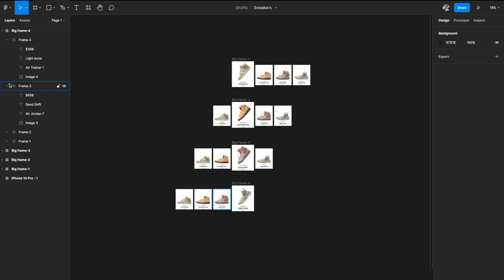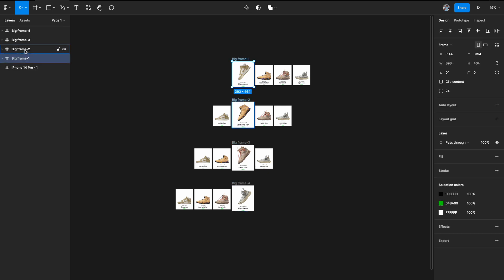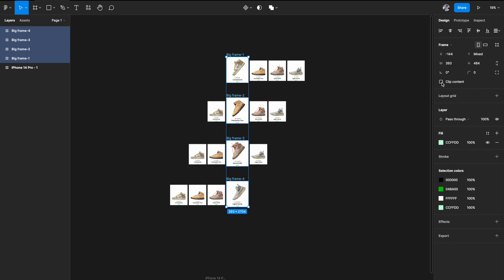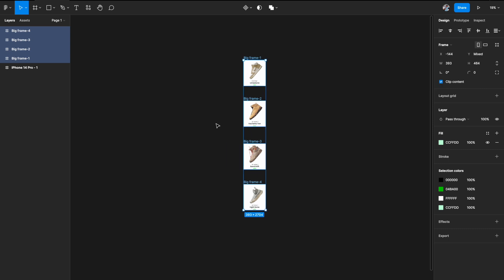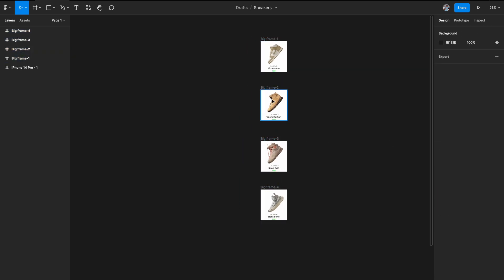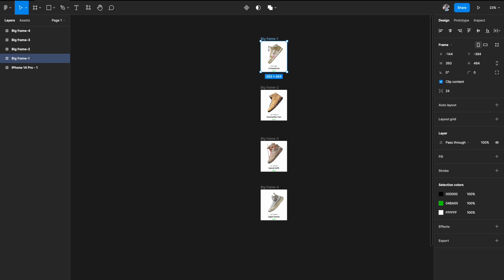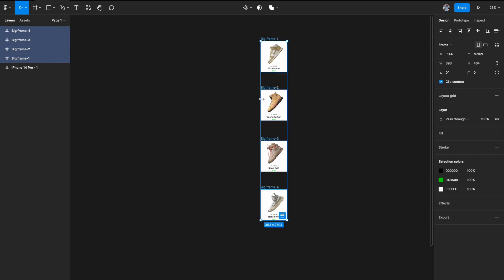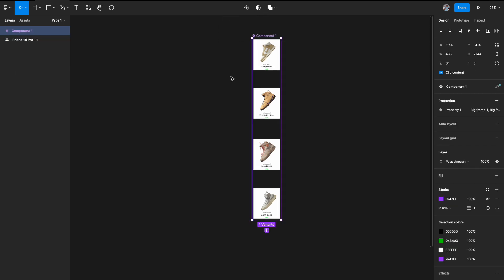Select all four big frames — big frame 1, 2, 3, and 4 — and hit Clip Content so you won't see things outside the frame. Remove the temporary green background. We have these four carousel frames ready. Now select all four, go to the component area at the top — the four diamonds — hit the down arrow and click Create Component Set. With the component set enabled, all of these become variants and we can do interactive variants and prototype them.